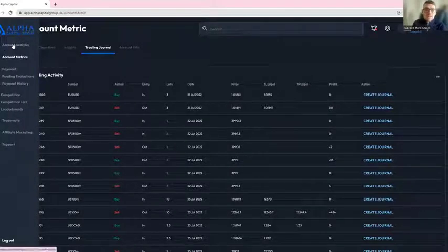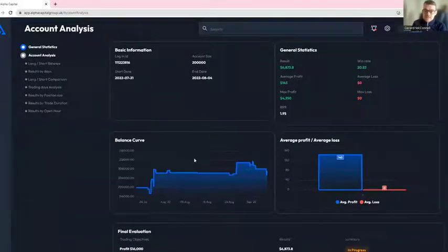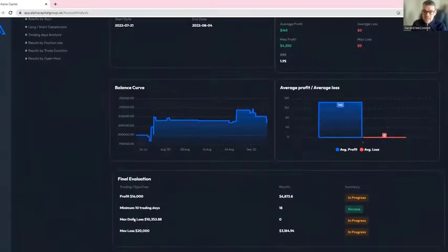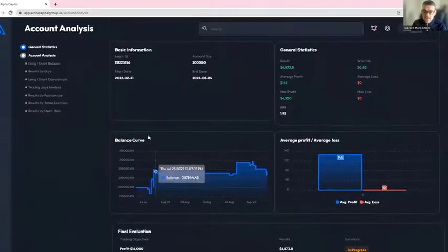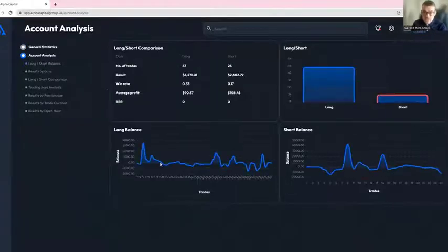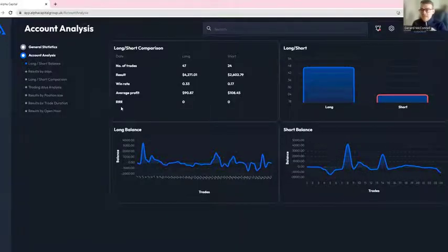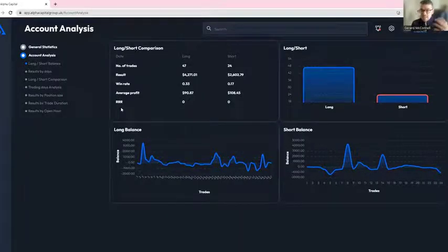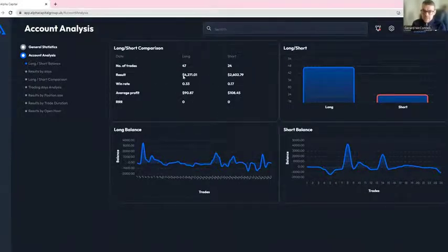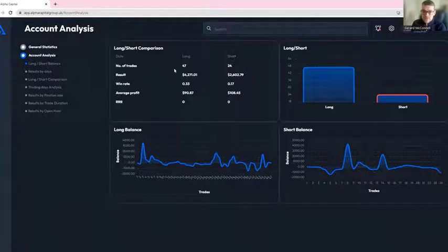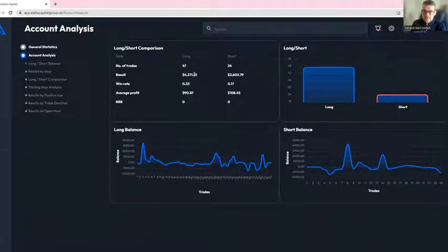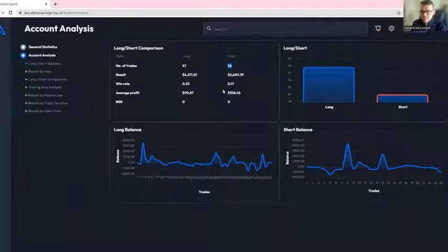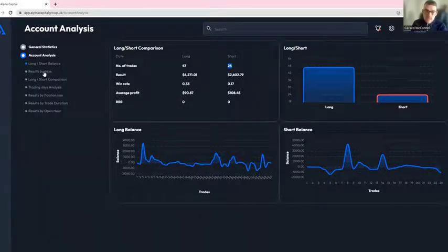Next is the account analysis, which is a deeper dive. We look at balance curves, average profits and losses, final evaluations, and general stats. It looks at the long short balance, so the ability of how you perform long compared to short in the market. Some traders prefer to buy rather than sell, some do both. You can see here the short bias is better in average profit, but the bigger wins are occurring on the buy trades. This trader has placed 47 long trades and 24 shorts, so you can compare win rates, success rates, and profitability longs versus shorts.